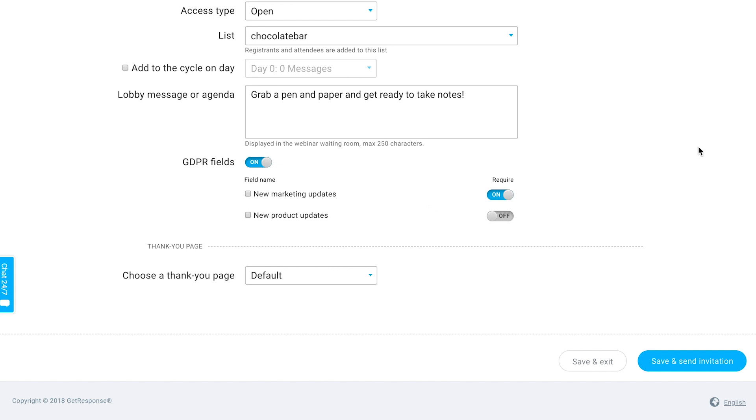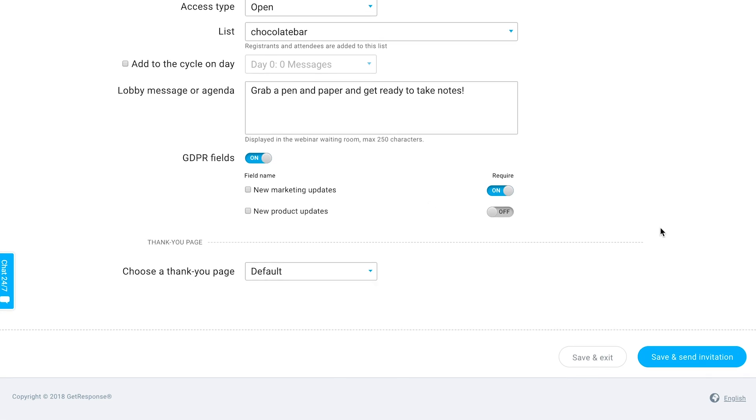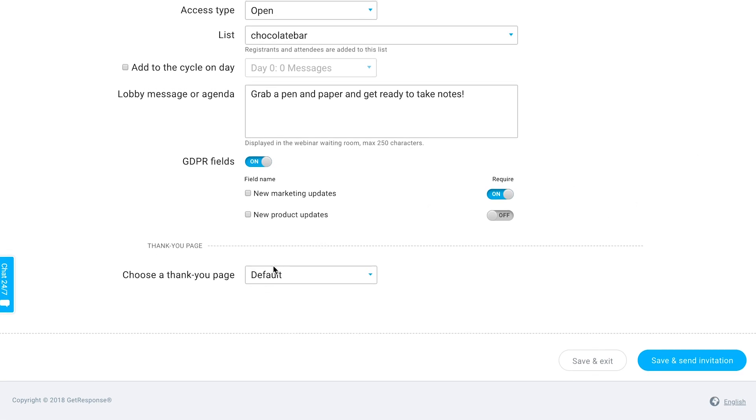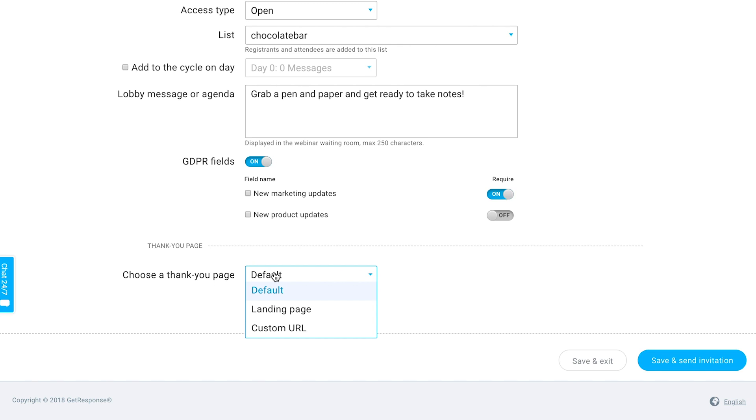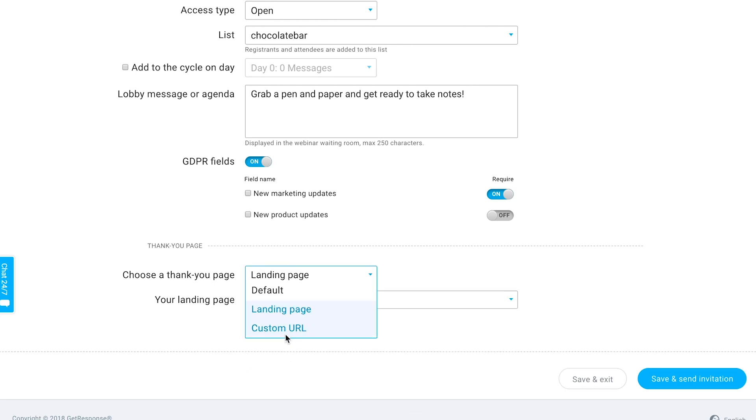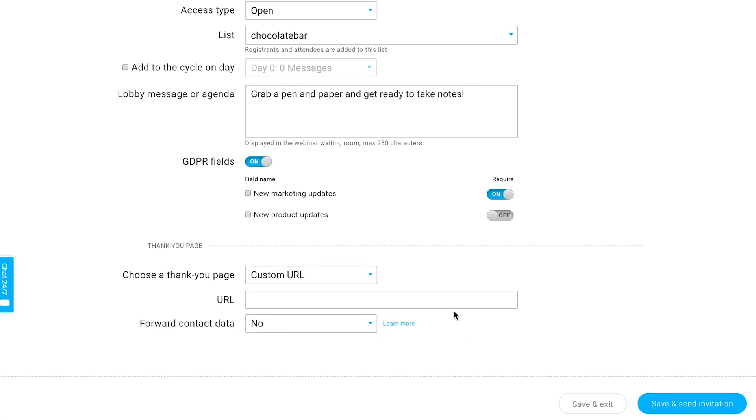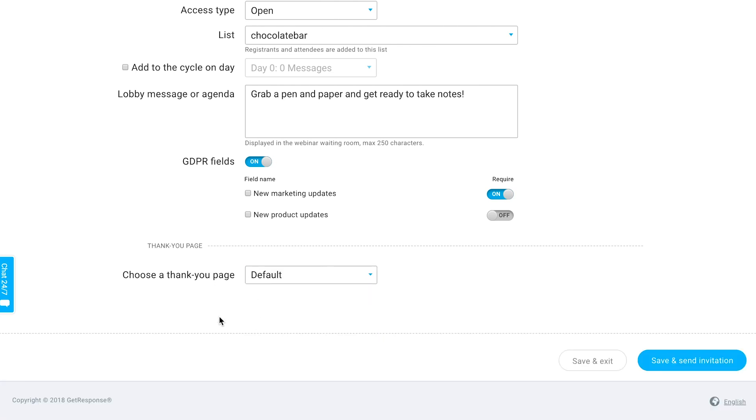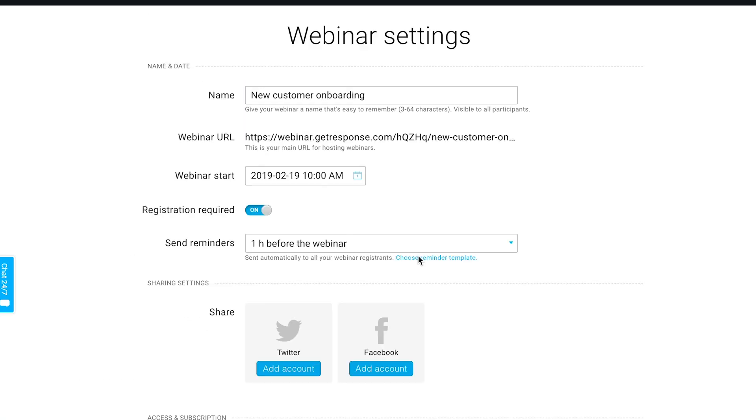Finally is a thank you page. This actually refers to the page that everyone will see whenever your webinar finishes or whenever they leave your webinar. It can be one of the landing pages you have created in your account or a custom URL that you have, for example some specific page on your website, or if you don't have a particular preference there's just a default GetResponse page that you can choose.